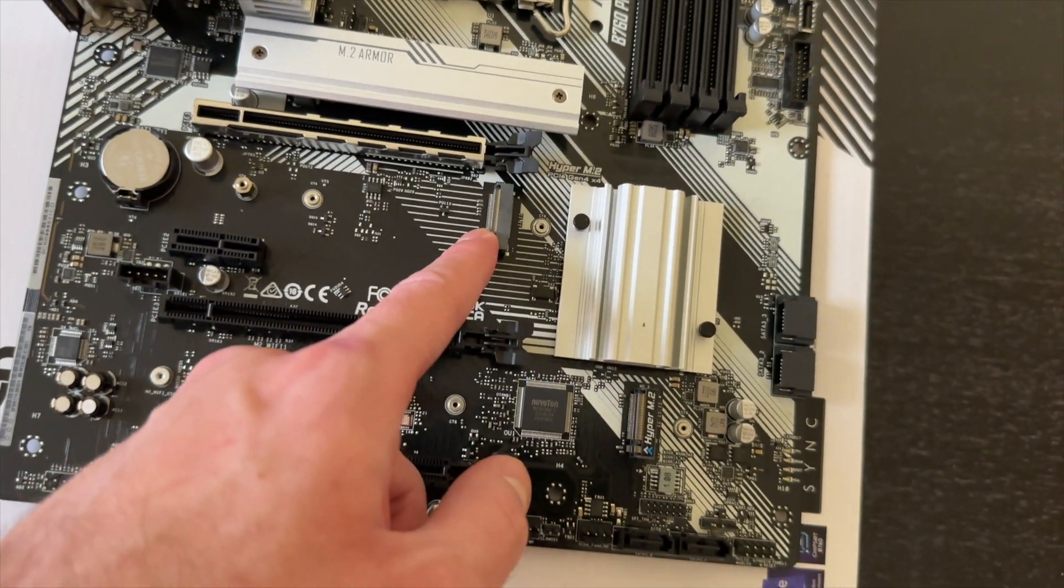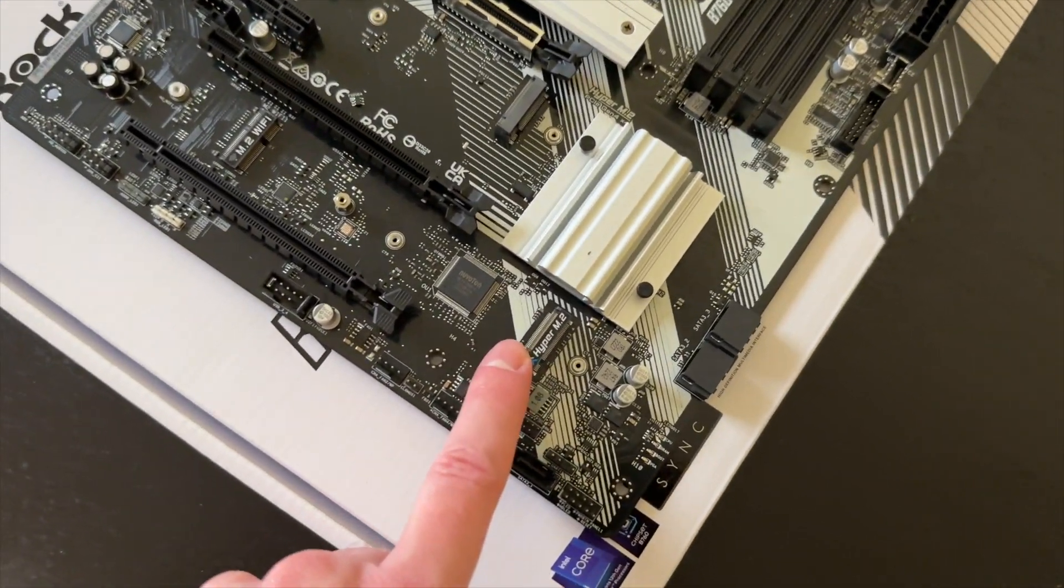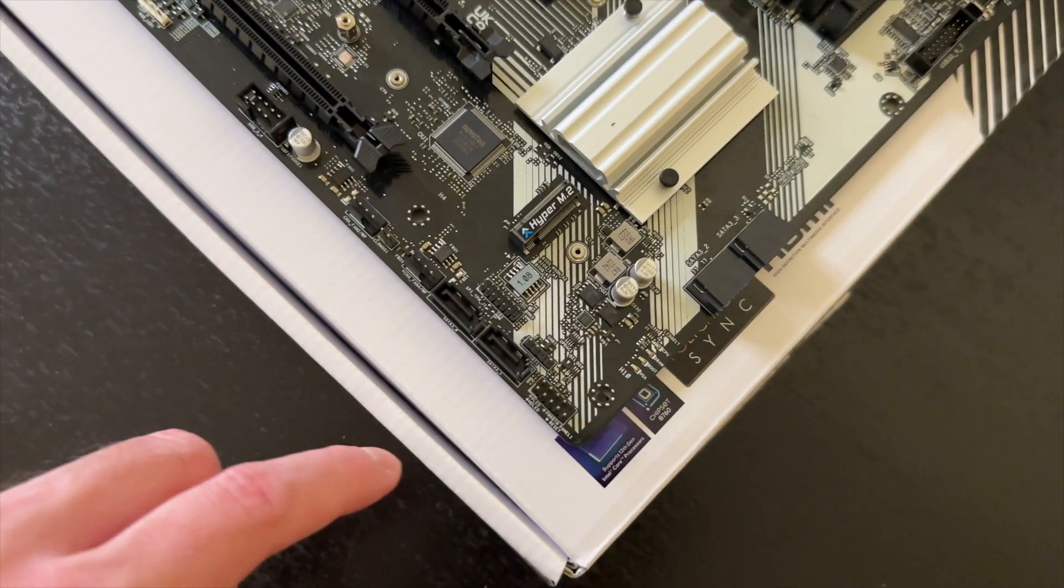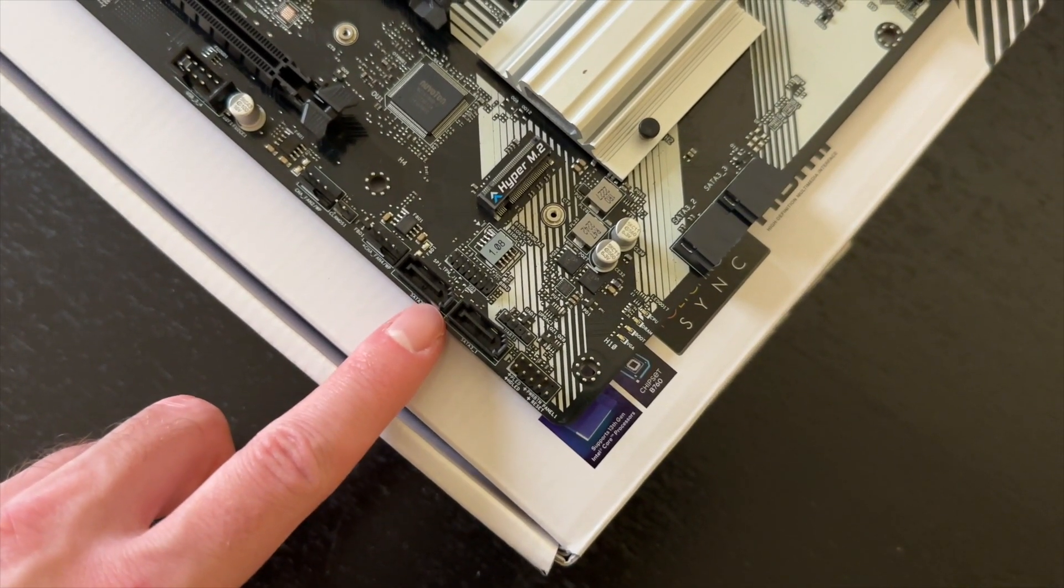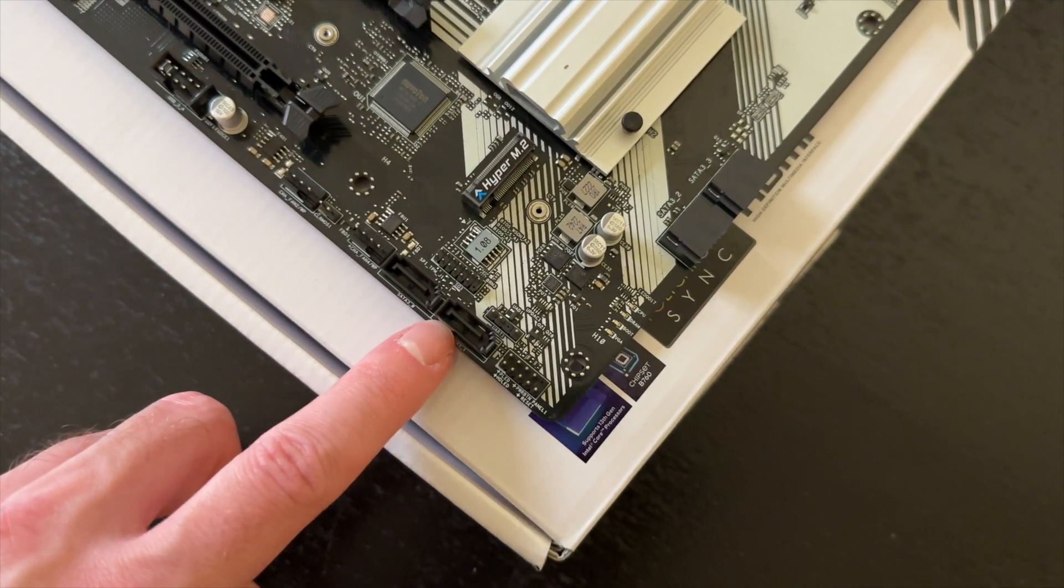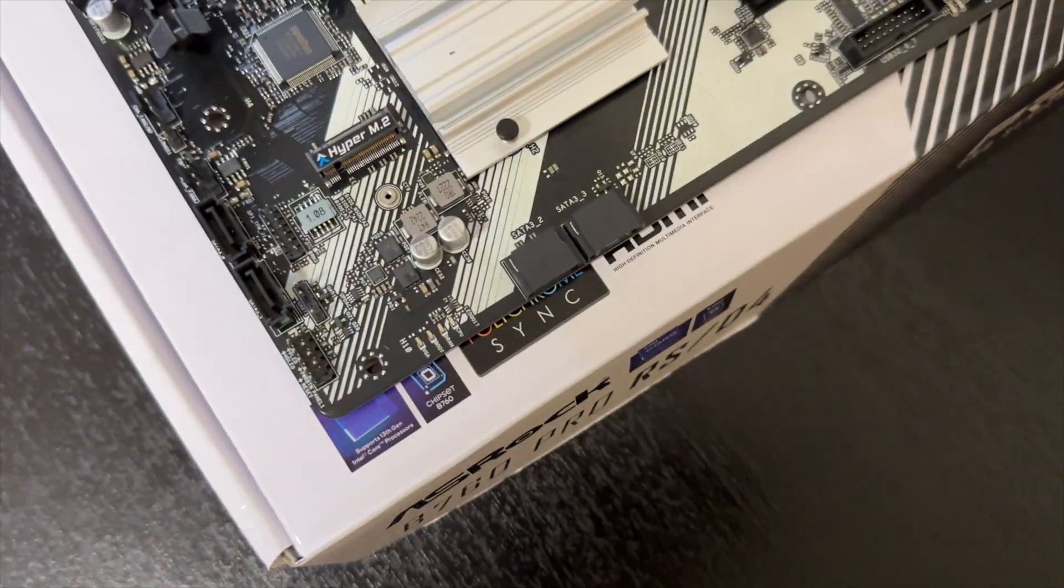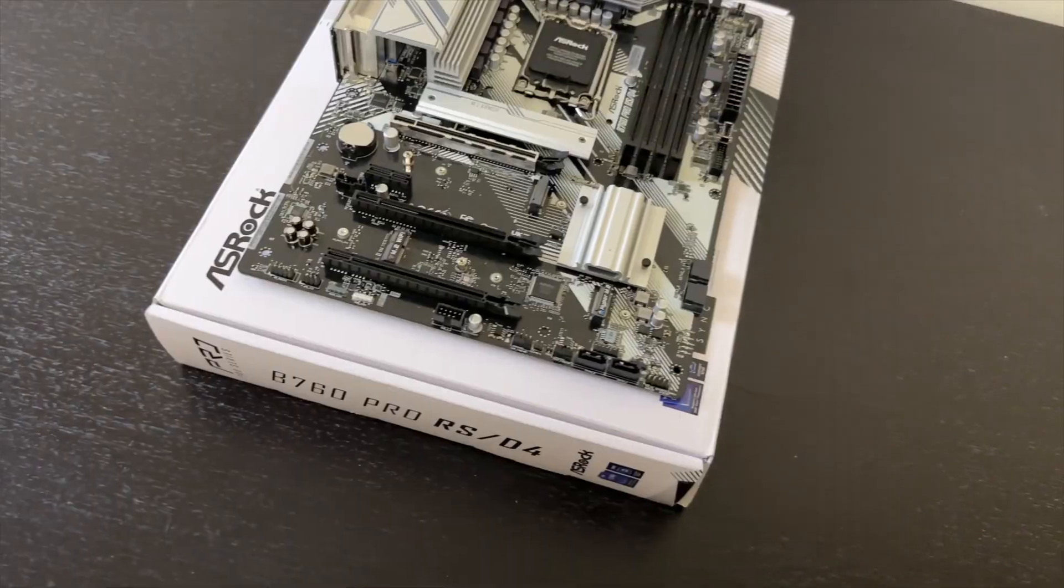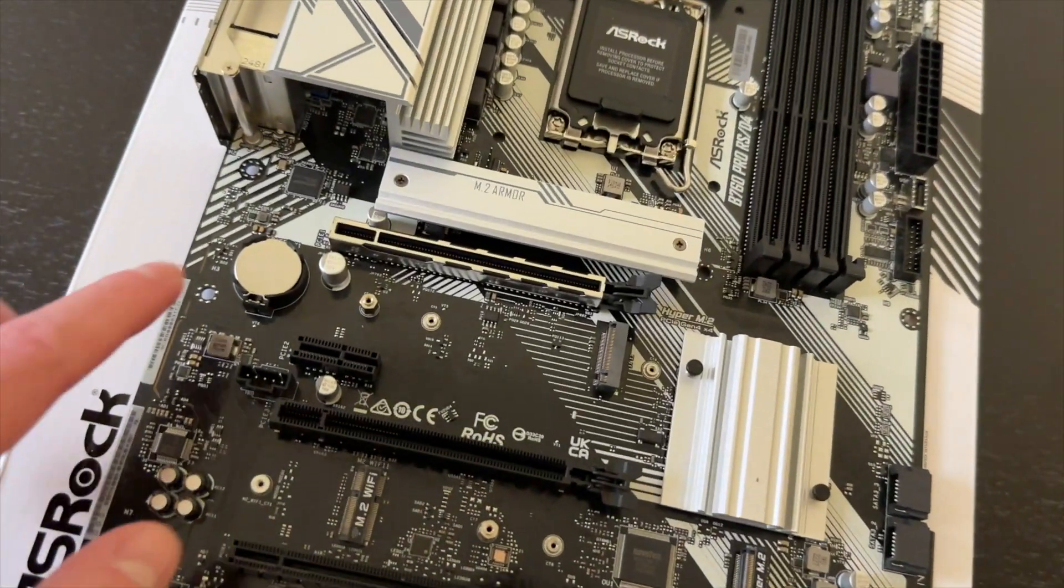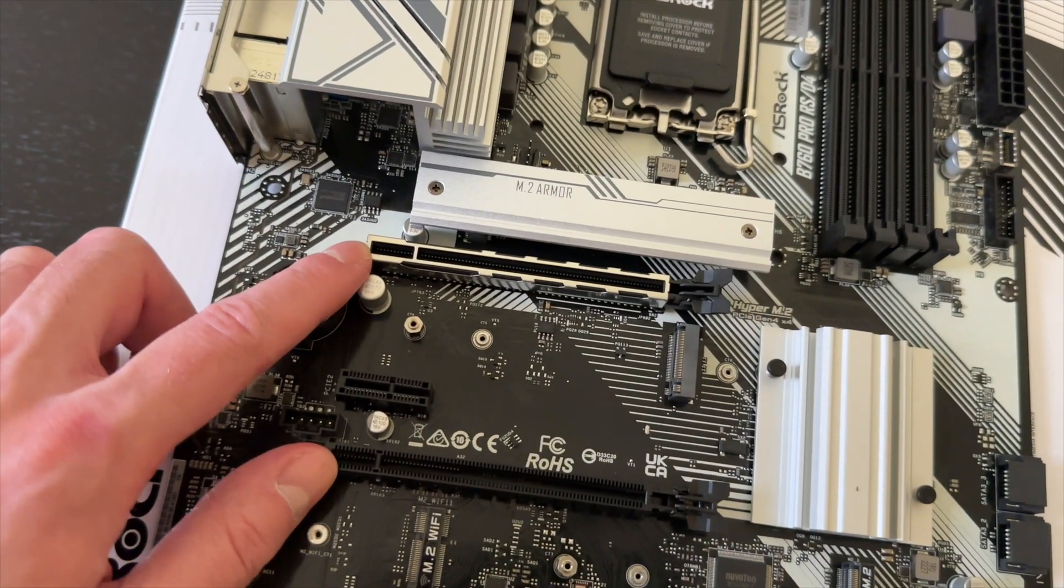If you are interested in connecting via SATA, we get actually four slots for that. One, two, and two on the side here.